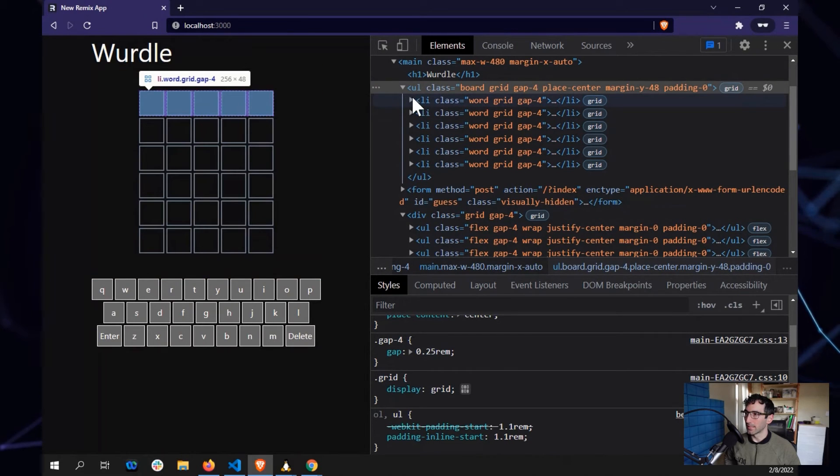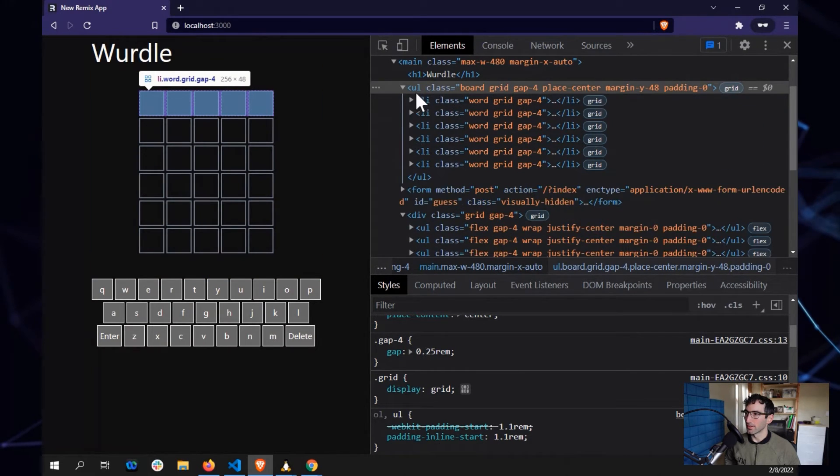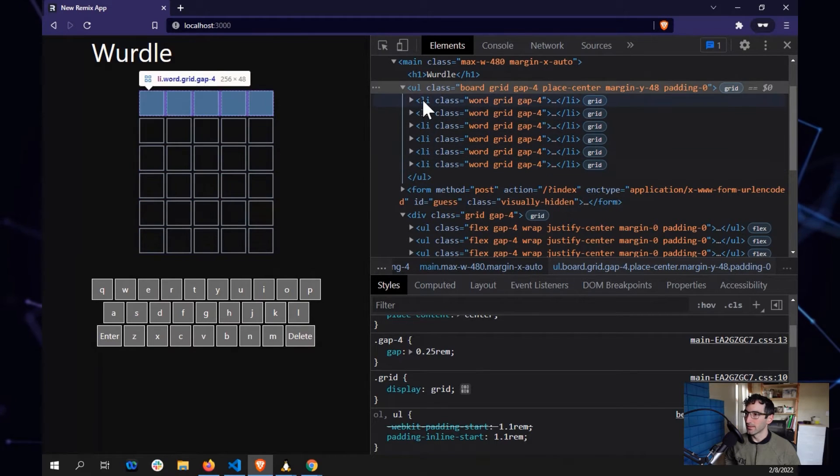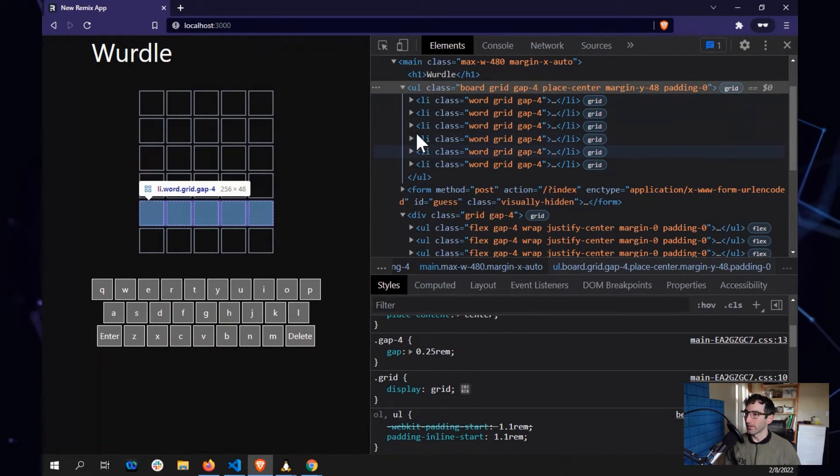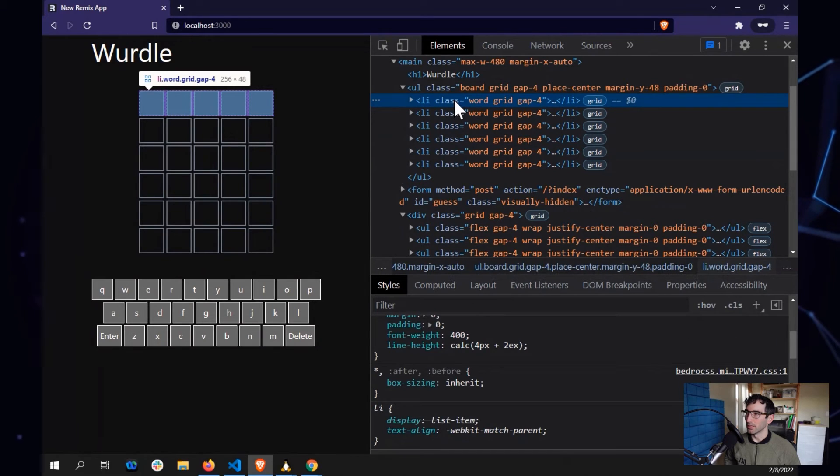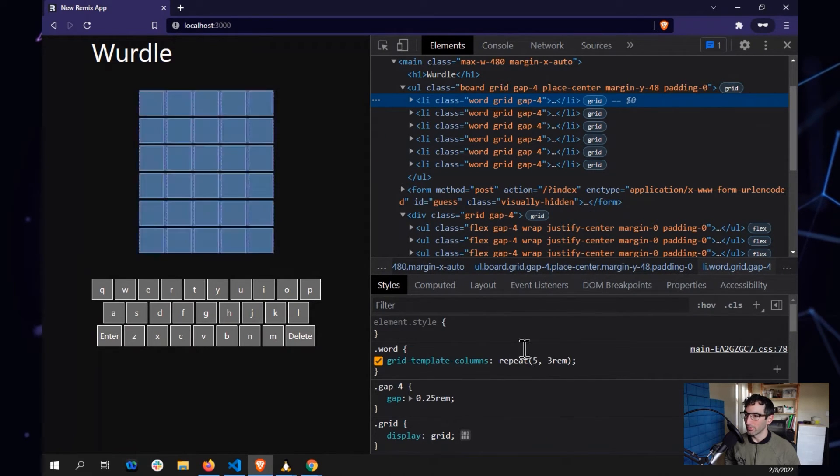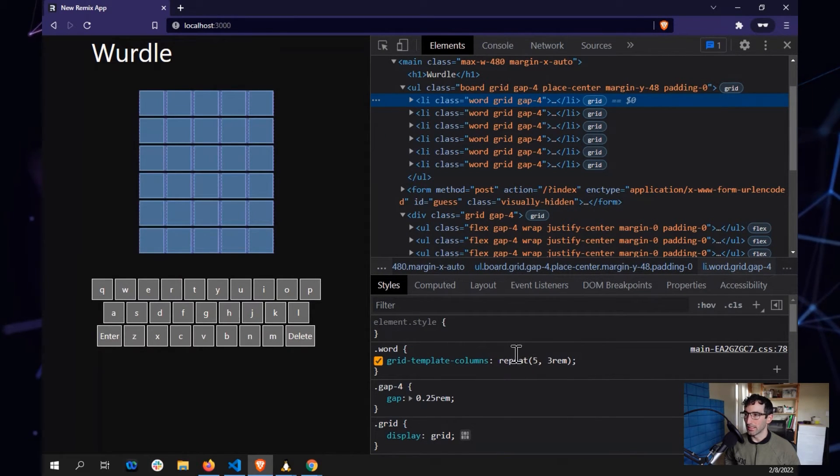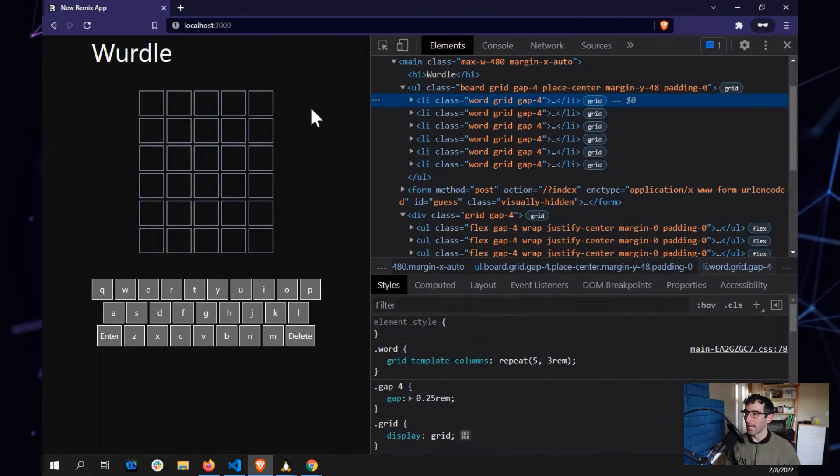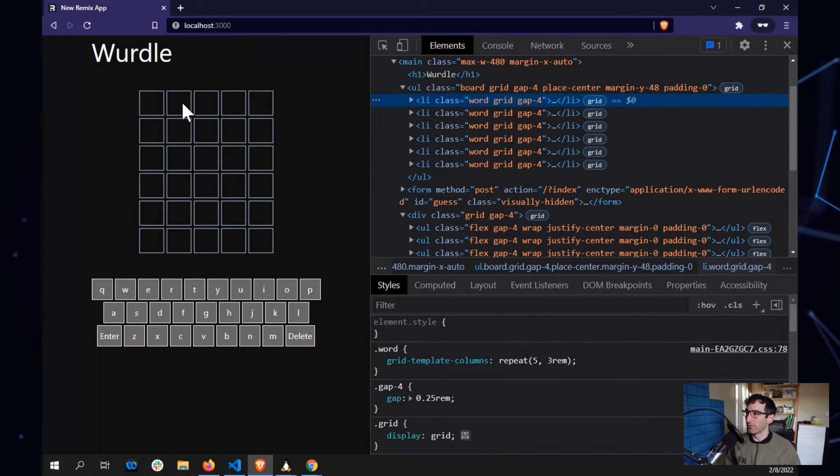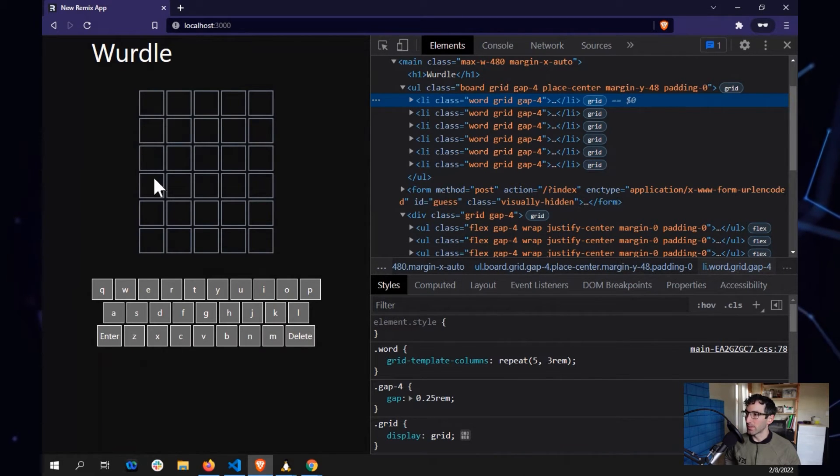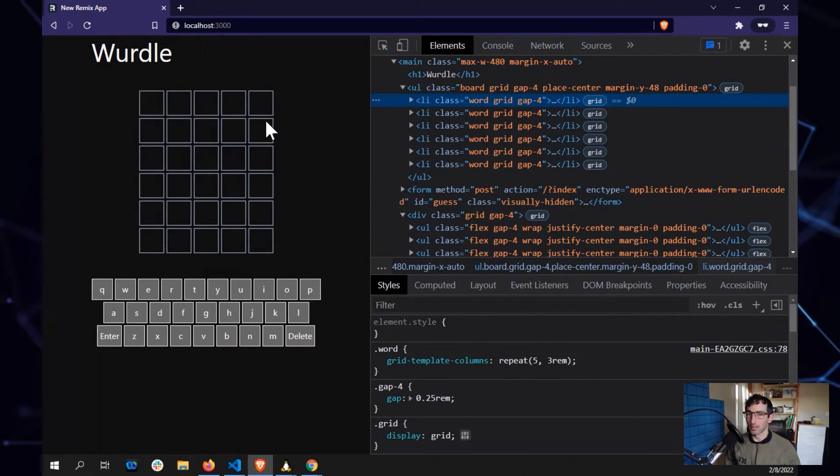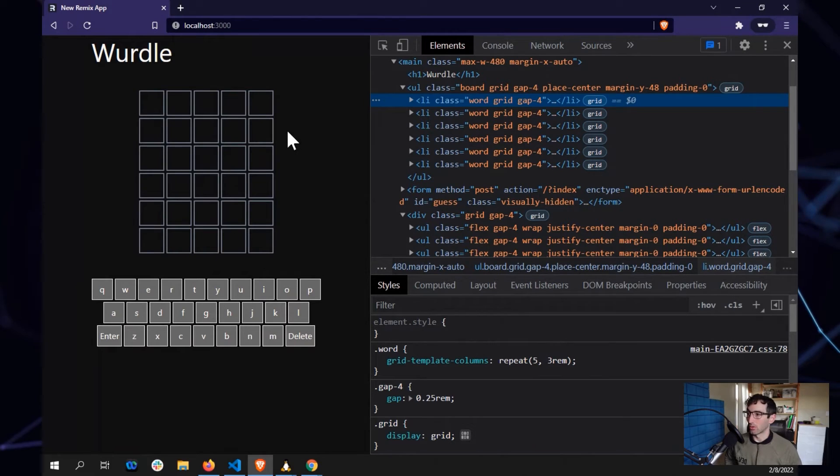And then each of the list items is itself a word. So we use a list item for each one. We have six list items there. And those as well are also going to be grids. Those grids are each going to have five items in them and also take advantage of that gap. So what we end up with is five or six evenly spaced rows and five evenly spaced columns. And because it's all grid, it all kind of lines up accordingly.